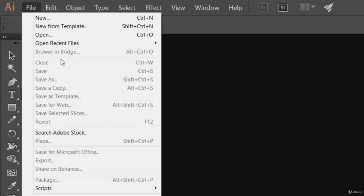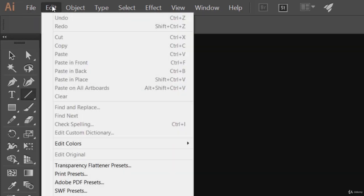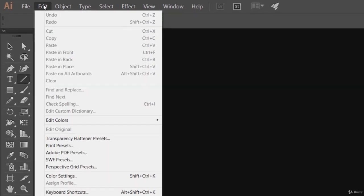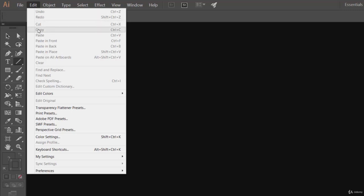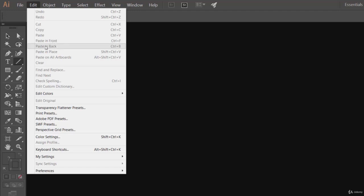Then we have the Edit menu where we have undo, redo, cut, copy, paste, and some new options like paste in front, paste in back, paste in place, and paste on all artboards. This may sound new to you, but don't worry, we will take a look at all of these later.